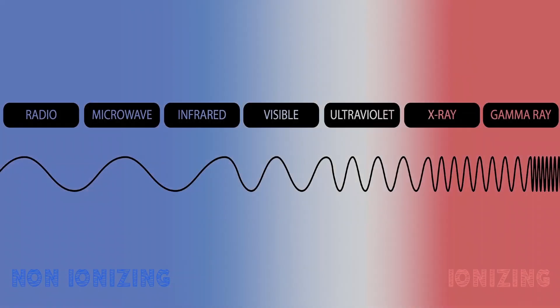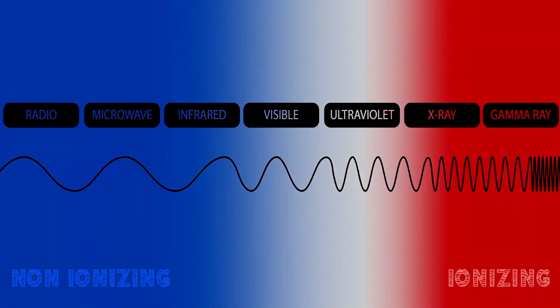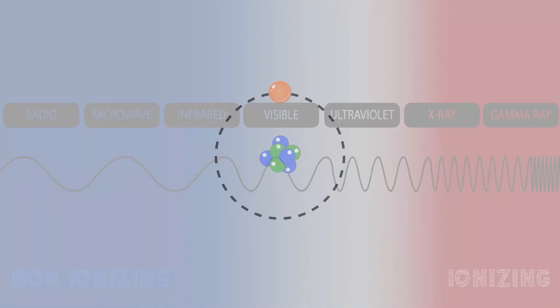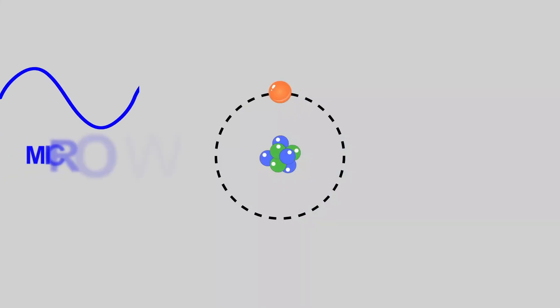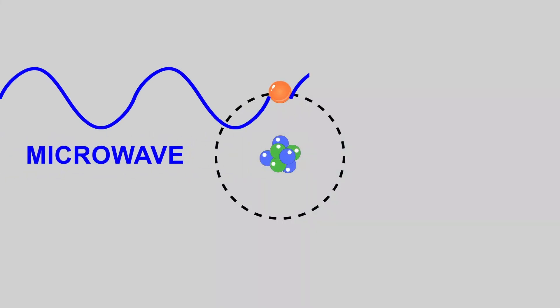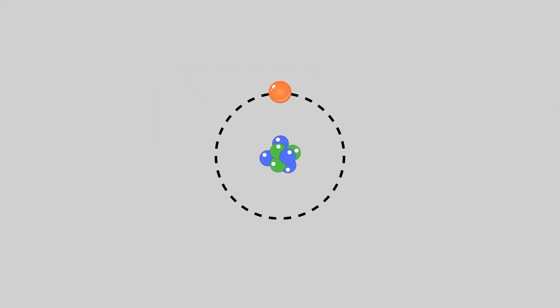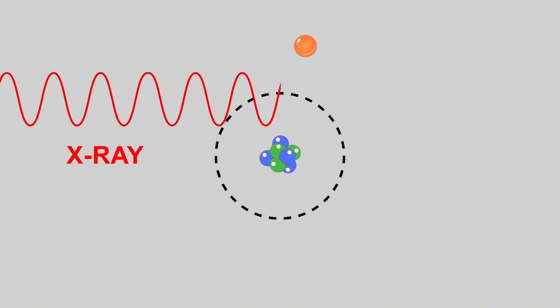Microwaves are non-ionizing, meaning that they aren't powerful enough to knock electrons off of other atoms, something that lower-wavelength electromagnetic waves like X-rays will do.